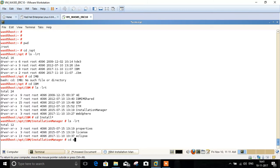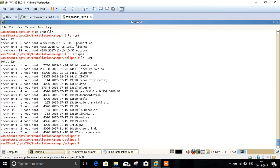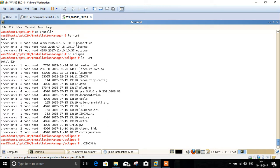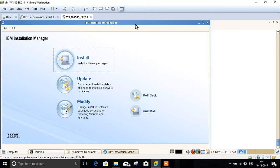Go inside Eclipse. From here we need to execute the command IBM IM. Once you execute the command, the IBM Installation Manager will open in GUI mode.